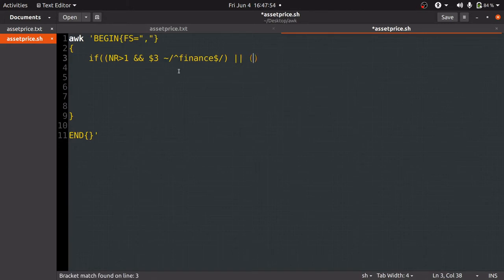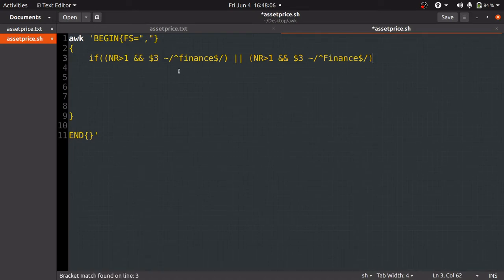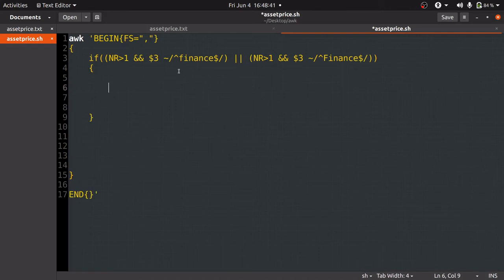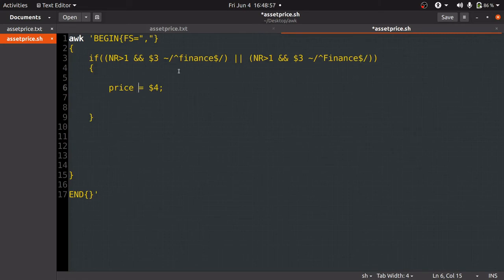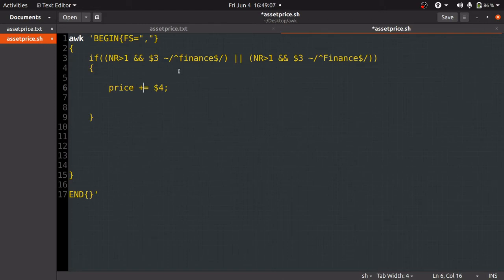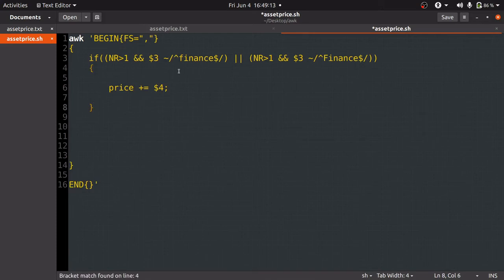The next thing is to write the logic to accumulate the asset price inside the if condition. We take a variable called 'price' and assign the value of dollar four (the asset price field) to it. Every time the condition is true, we add that value, so we write: price += $4. This adds the asset price for every Finance department row.